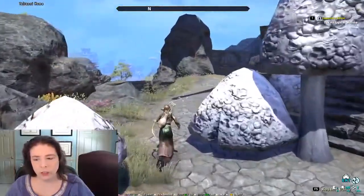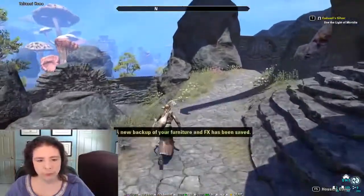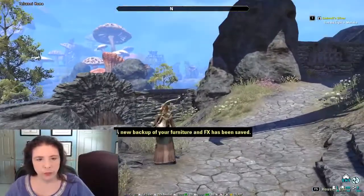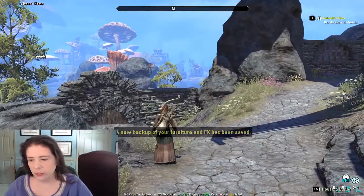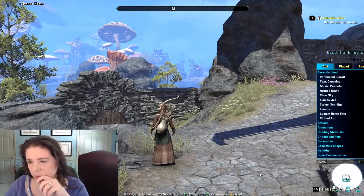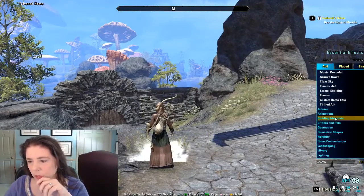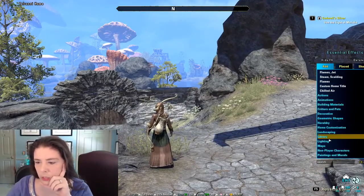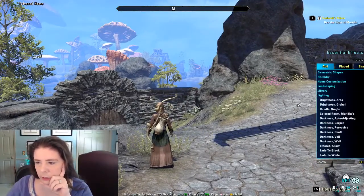All right, so let's talk about lighting. First things first, Essential Effects is where you're going to want to go into the lighting section.